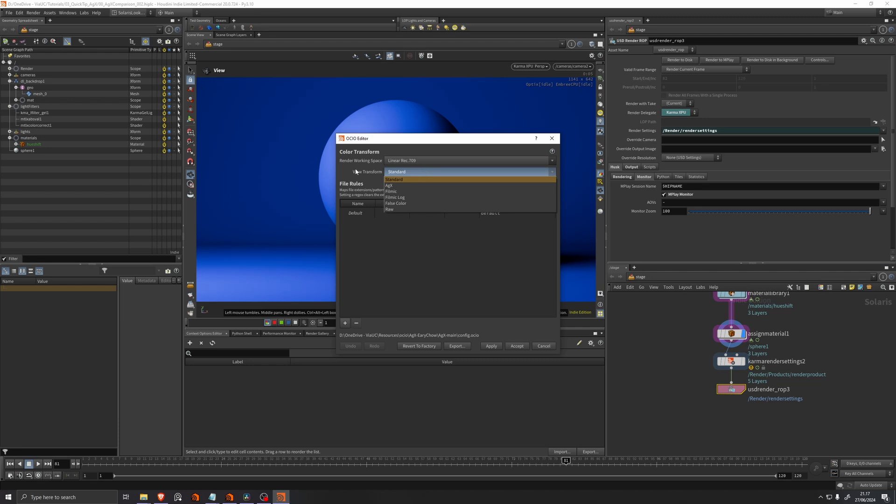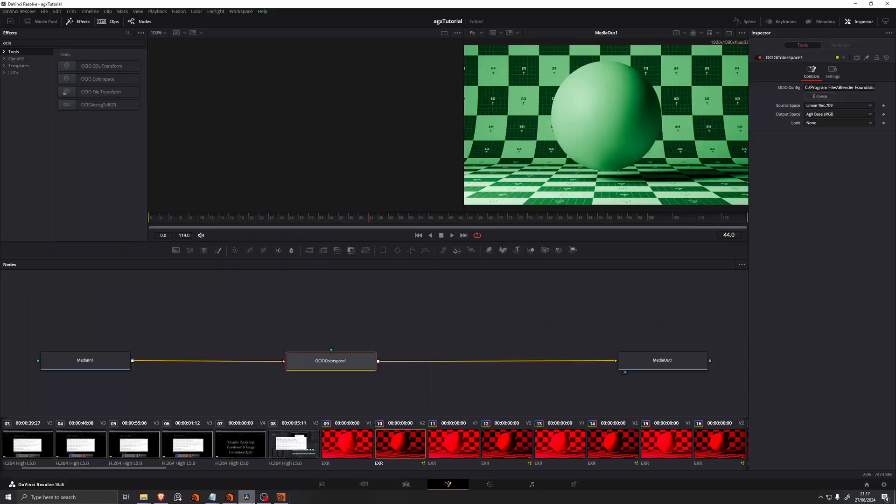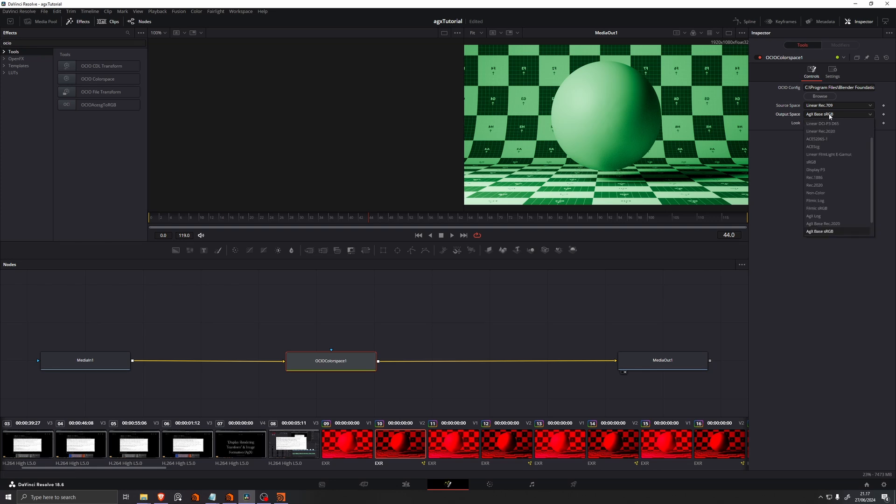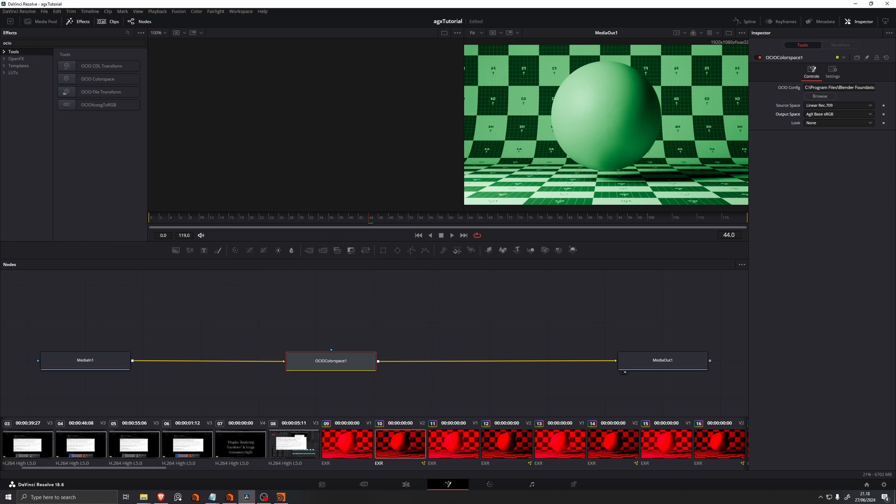And then the view transform we want to apply to it in here is AGX base sRGB. So you could choose others, but in my case this makes most sense because my monitor is an sRGB monitor. So that's the full process of working with AGX inside of Houdini.